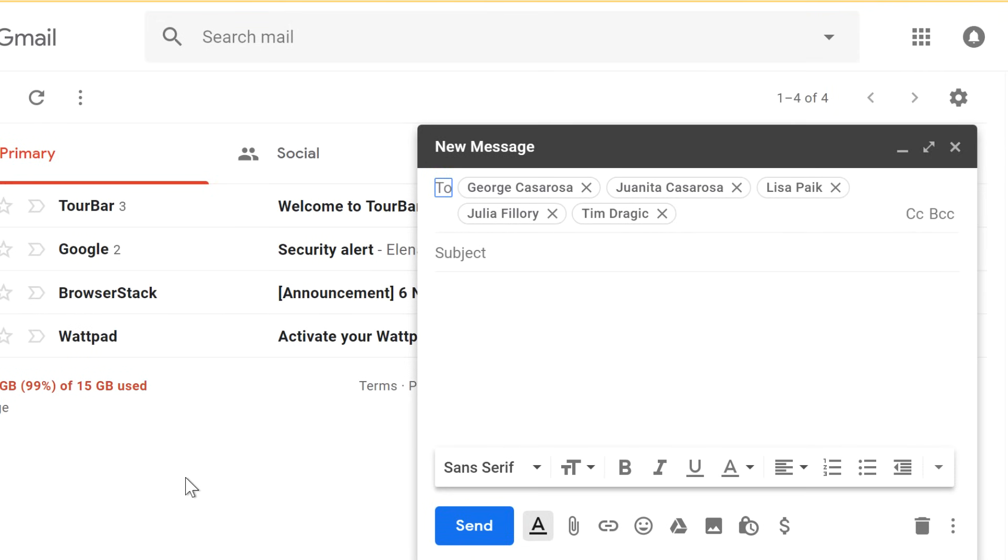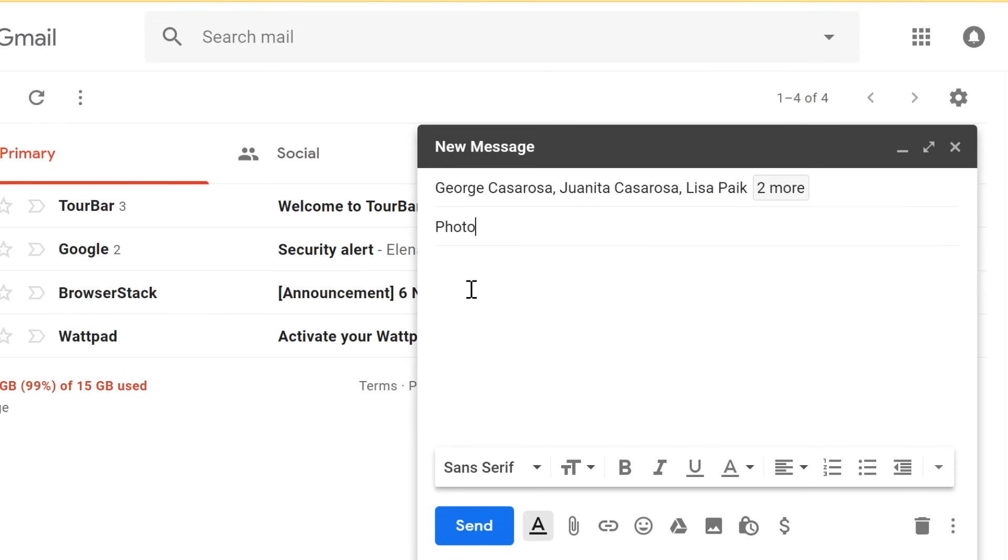For the subject, you can just type something brief that describes what the email is about. And in the body field, you can type your message.